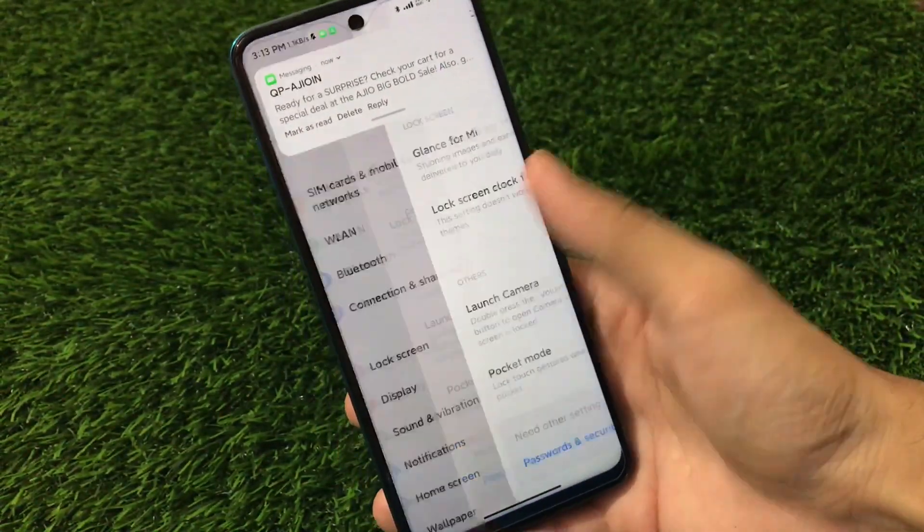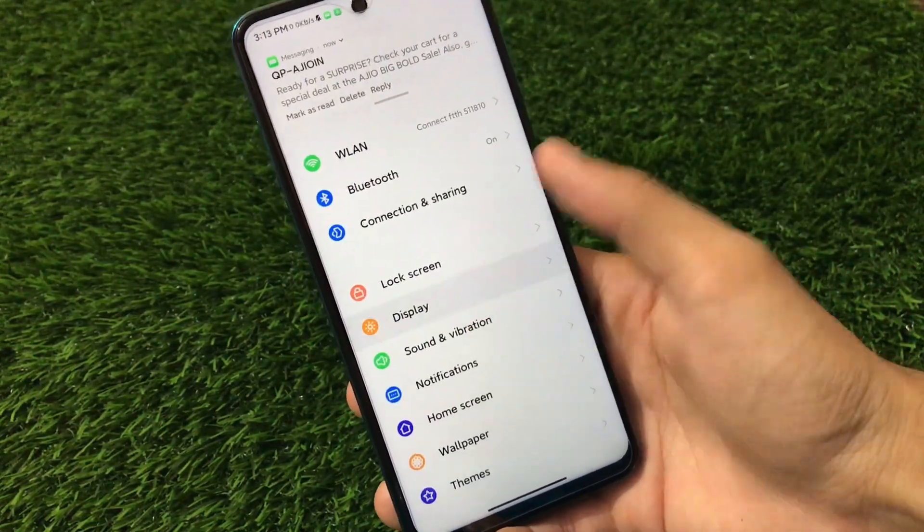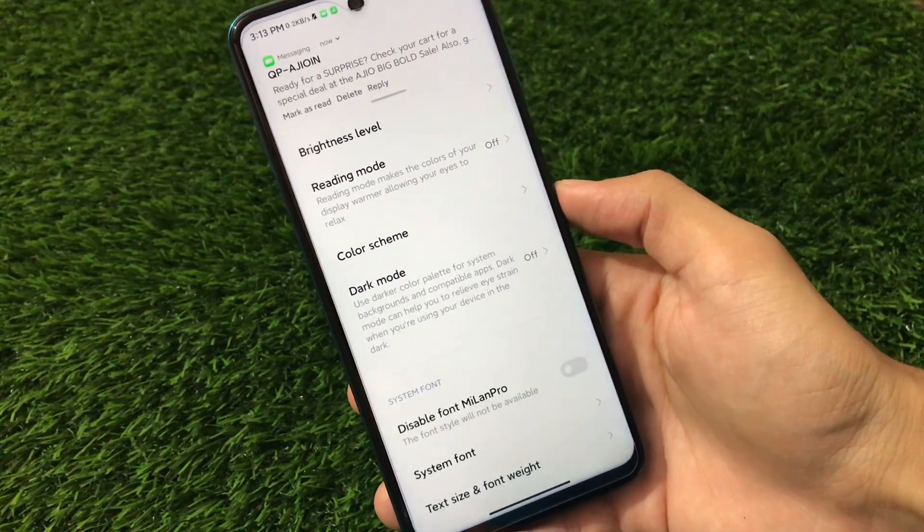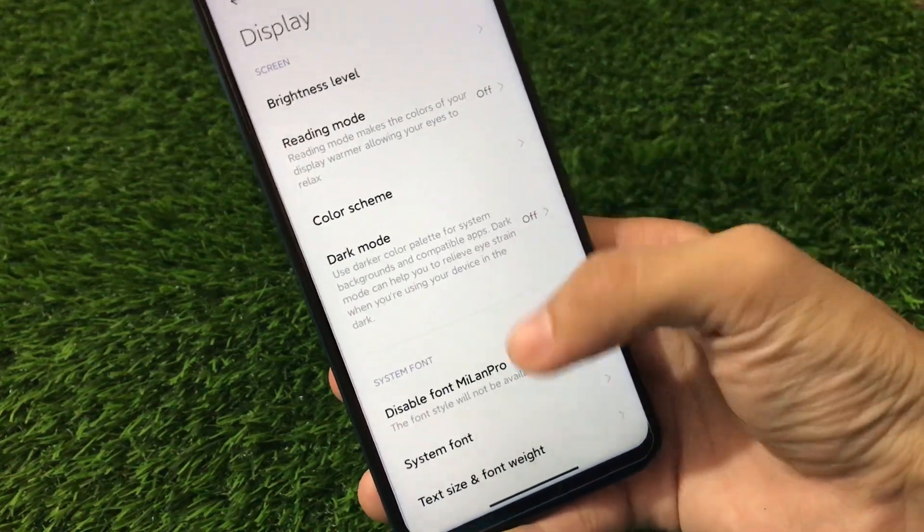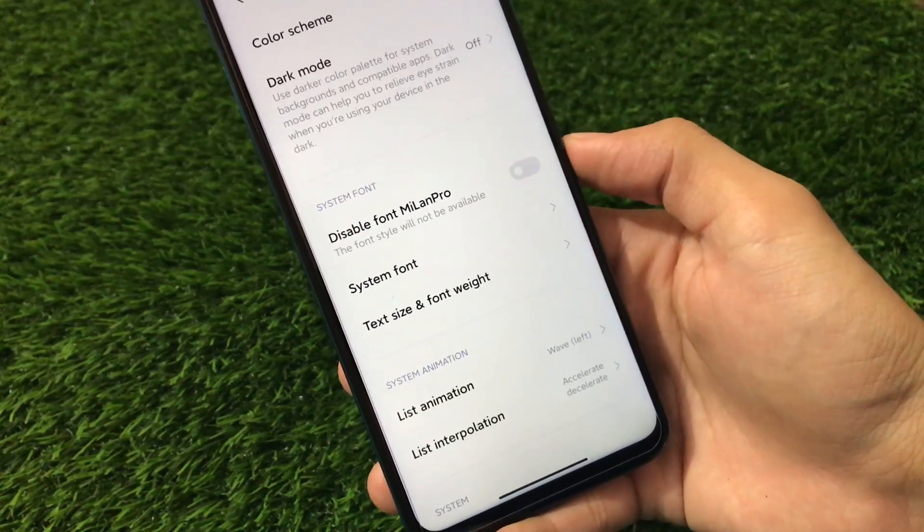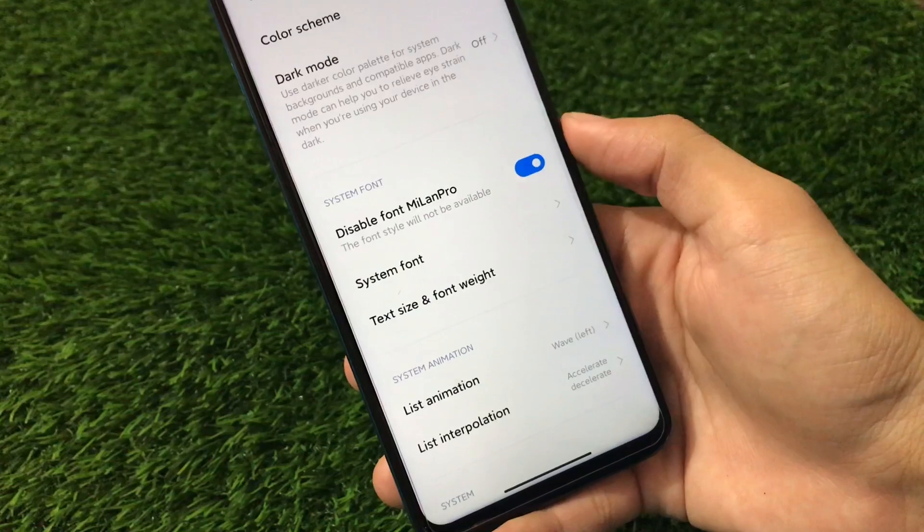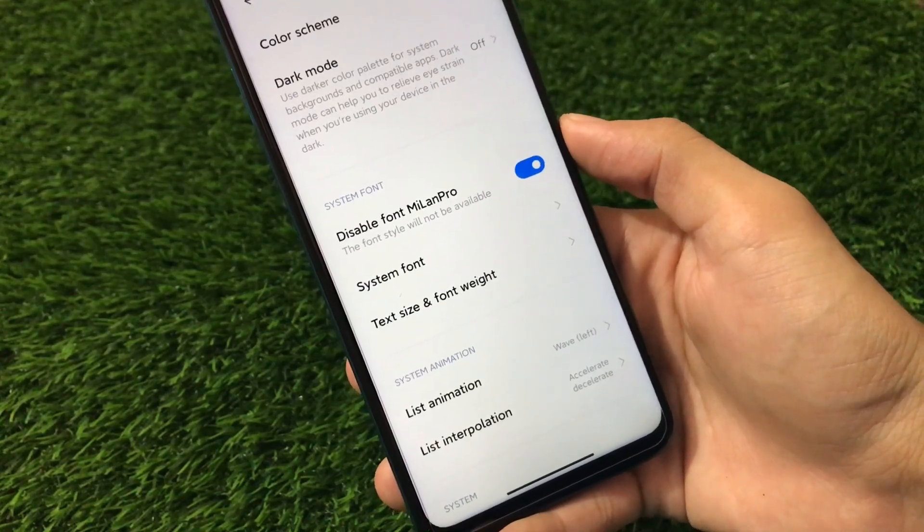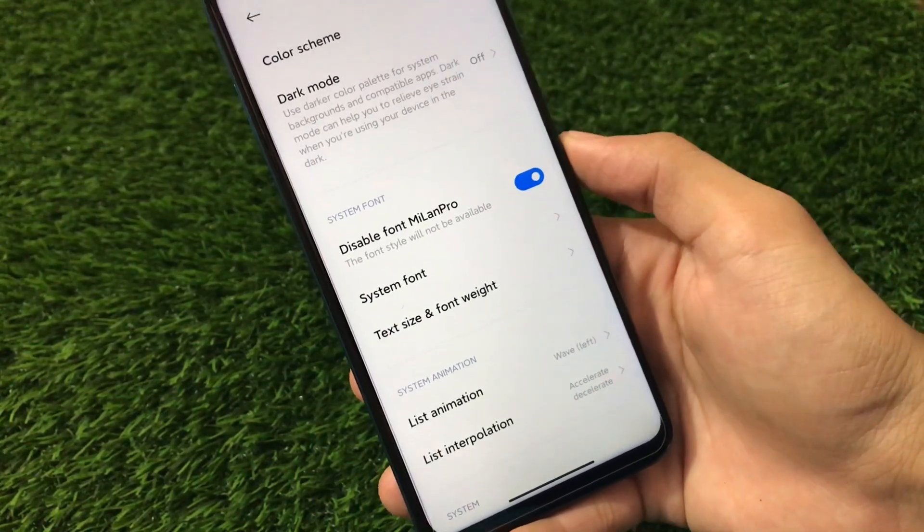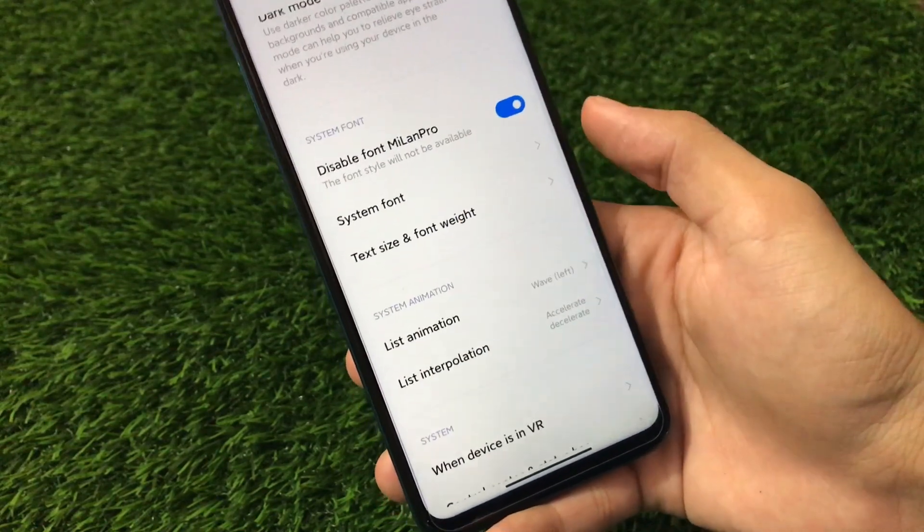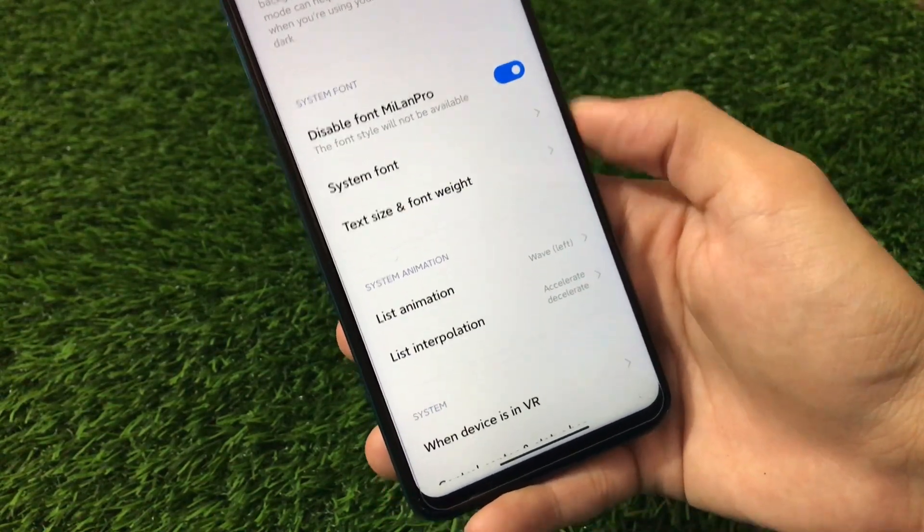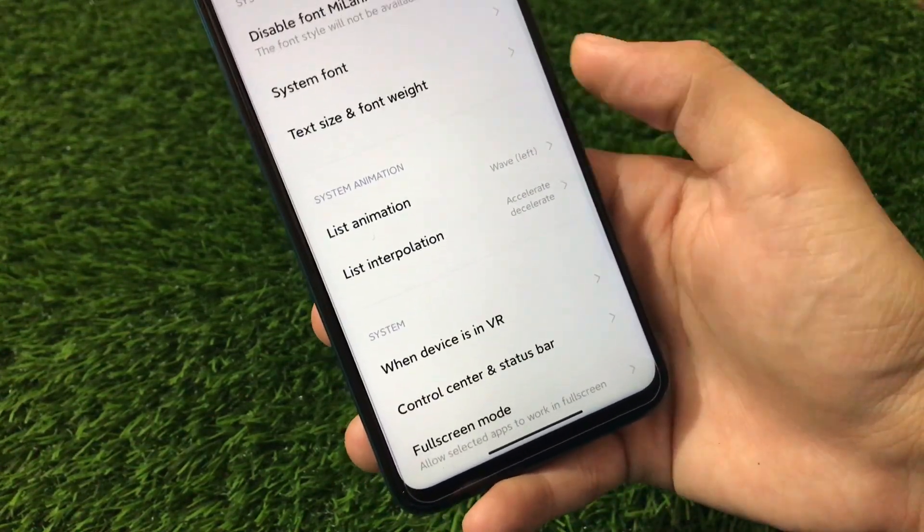And other things are quite the same, nothing new here. If we go to the display option, we have the dark mode. We have these fonts which are available right now, Milan Pro fonts which are already enabled, but you can disable if you want to. Okay, but we need a reboot for that maybe. This is the list animation, the wave one which is working perfectly fine. You can adjust animations.